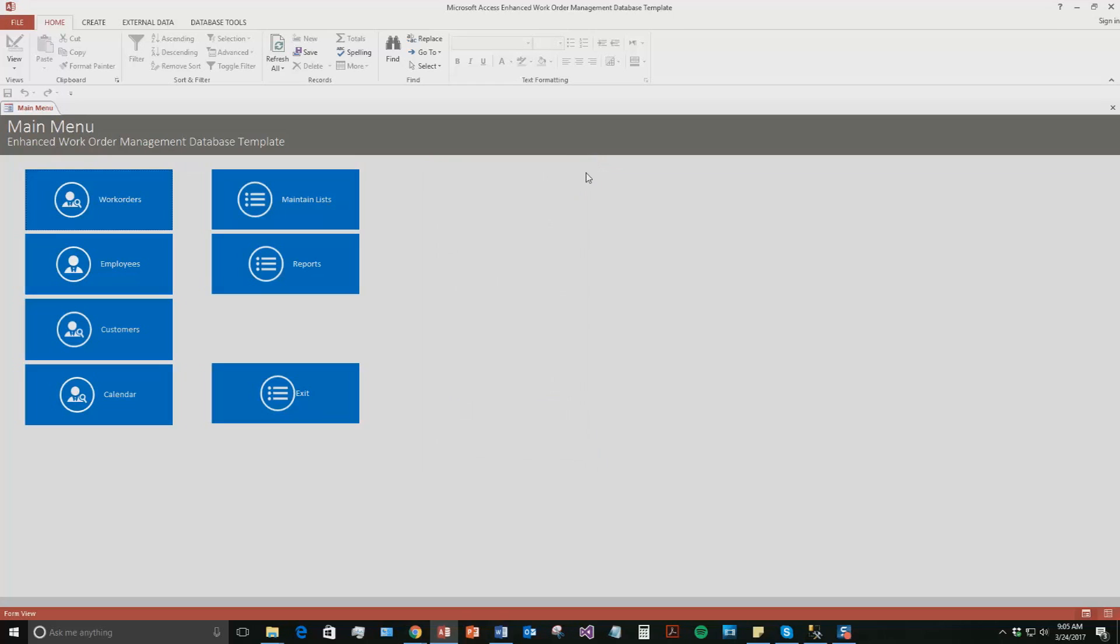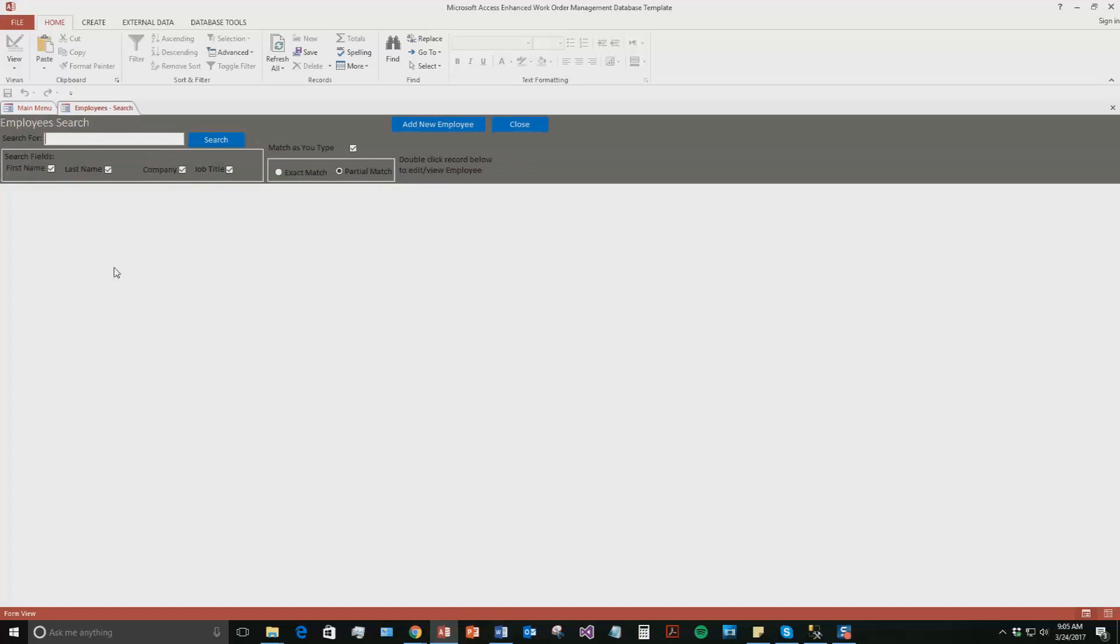I'm going to close out of this for now. So this is the work order management database template. The reason why it's enhanced is because it also has a calendar function as well as a few new functionalities within it. It's a pretty detailed database and it's definitely a very powerful one. So, to begin with, we're going to go ahead and we're going to create an employee to start. Go to the employees tab and hit add new employee.